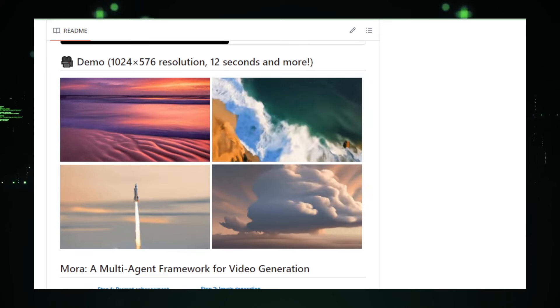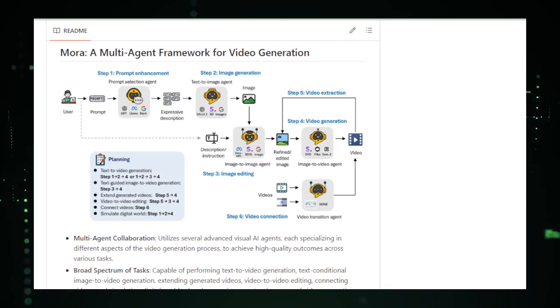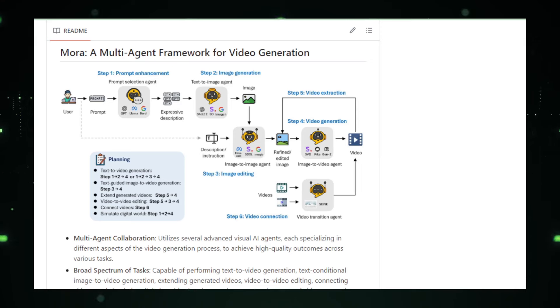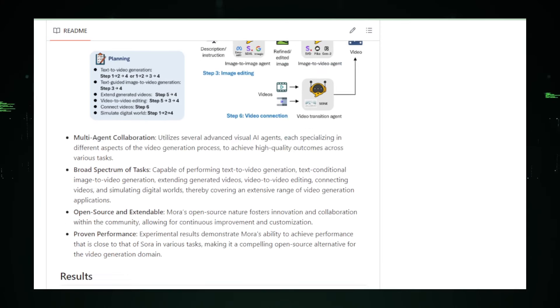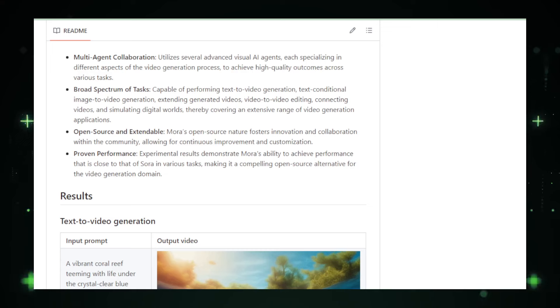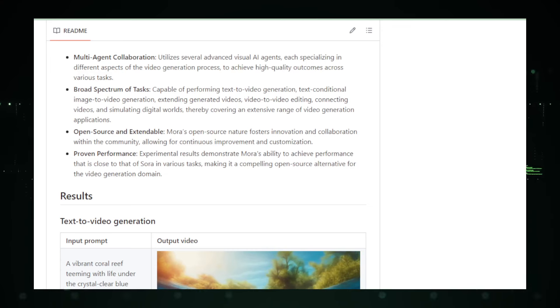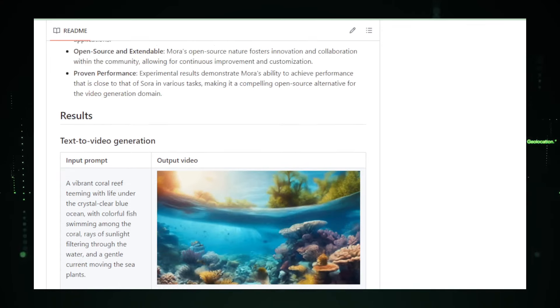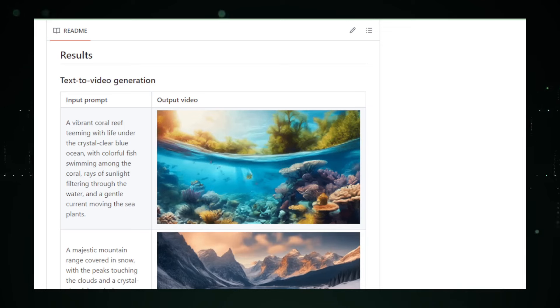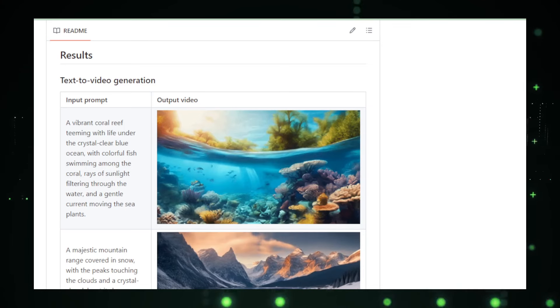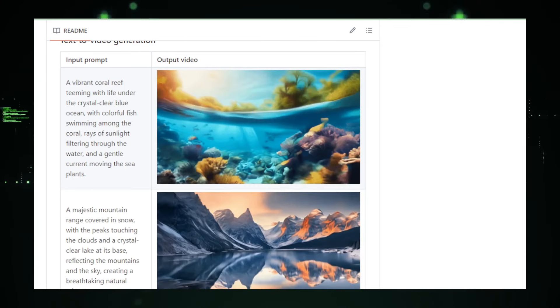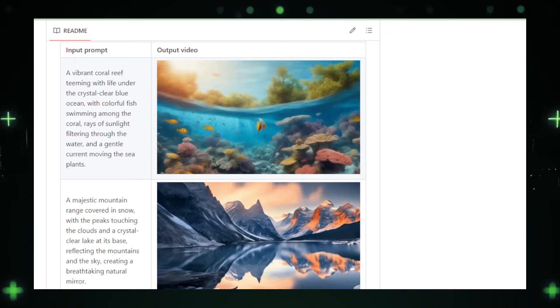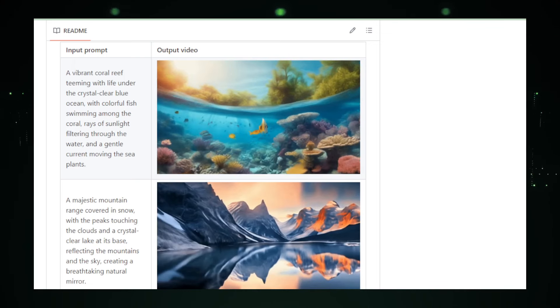Underneath its capabilities lies Mora's true innovation, a collaborative AI framework. By integrating multiple AI models, each with specialized skills, understanding scenes, planning sequences, generating visuals, Mora is designed to tackle complex video creation tasks with an unprecedented level of sophistication. Yet Mora is more than just a tool. It's a platform for exploration.